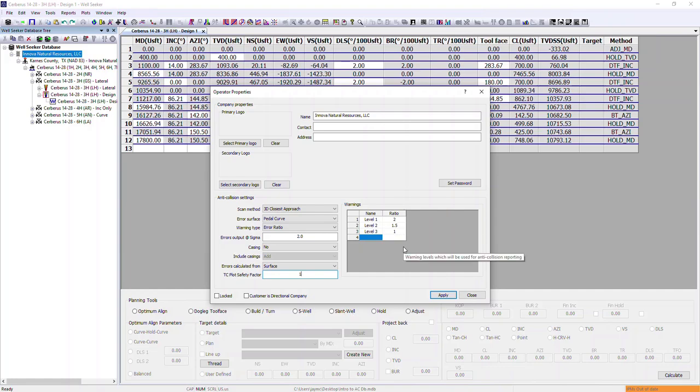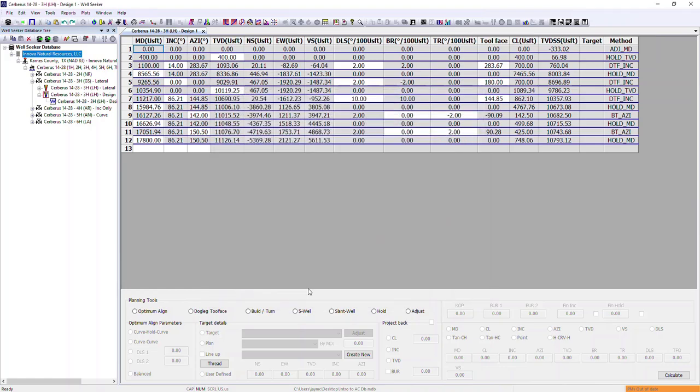Once we've entered the information as required, all we do is hit apply and then close.